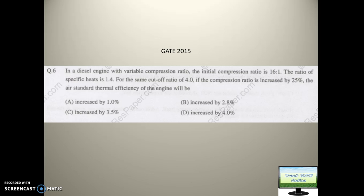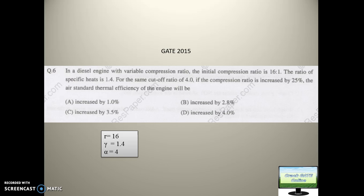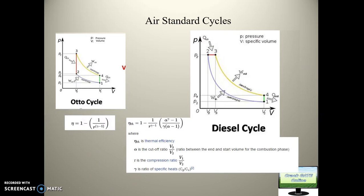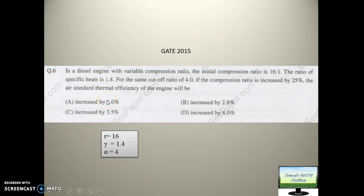First we'll calculate the efficiency of the Diesel cycle with compression ratio 16, then after we increase the compression ratio by 25 percent to 20, we will calculate again and see what is the percentage increase. r is 16, gamma is 1.4, alpha is 4. The formula is: efficiency = 1 minus 1 over r to the power (gamma minus 1), multiplied by (alpha to the power gamma minus 1) over (gamma times (alpha minus 1)).